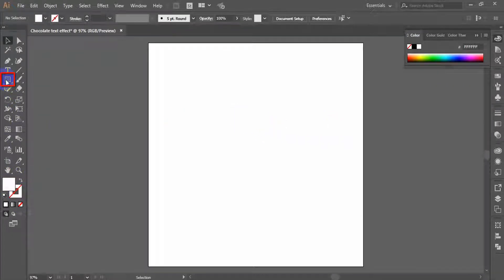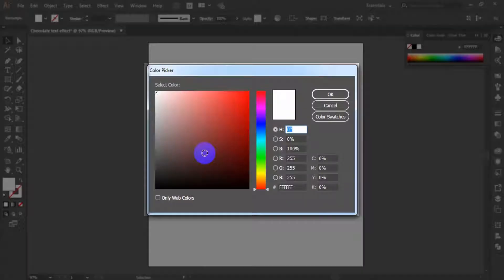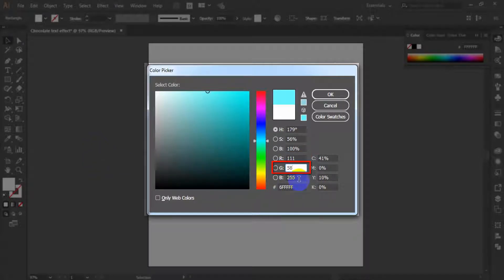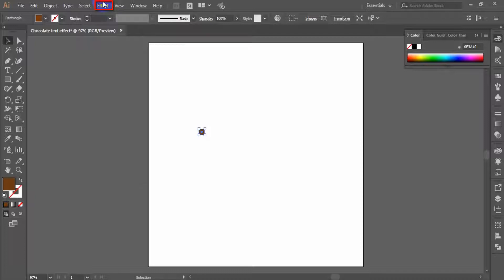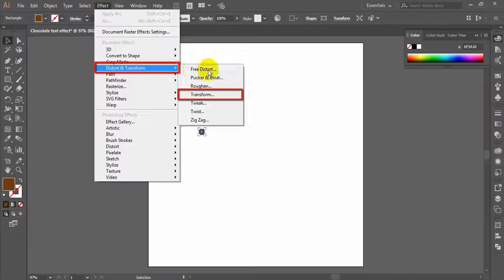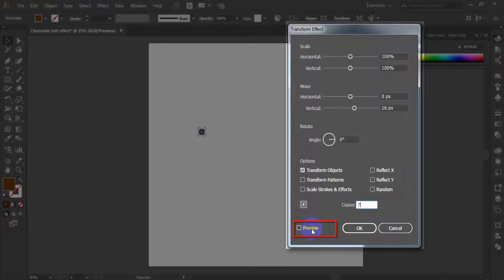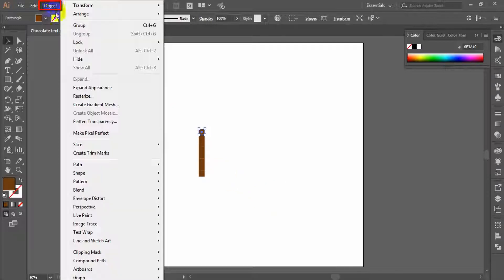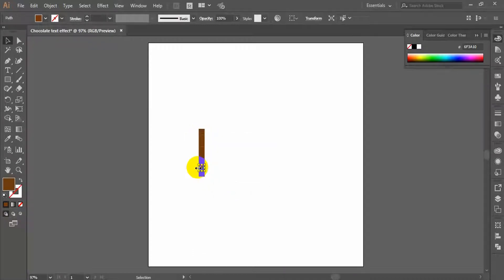Take the rectangle tool and draw a 16 by 16 pixels square. Fill it with the brown color: R equals 111, G equals 58, B equals 16. Having this square selected, go to Effect menu, Distort and Transform, and apply the Transform effect. In the Transform effect panel, set vertical to 16 pixels, copies to 7, check the preview, and click OK. From the Object menu, select Expand Appearance, then ungroup twice, and you obtain the eight squares you need further.